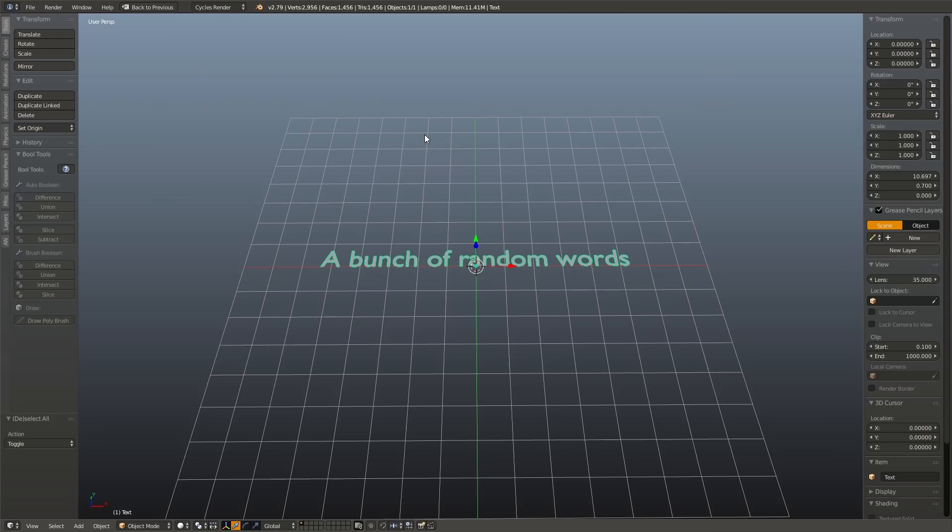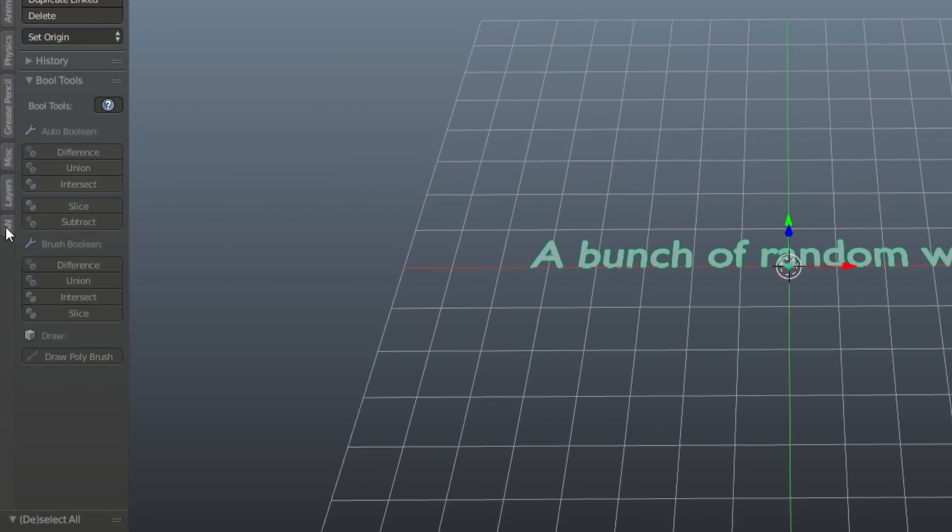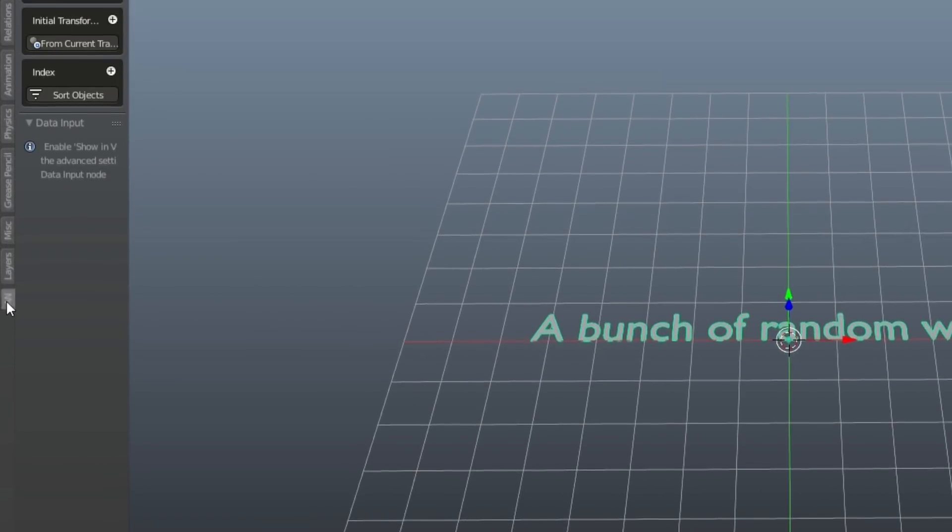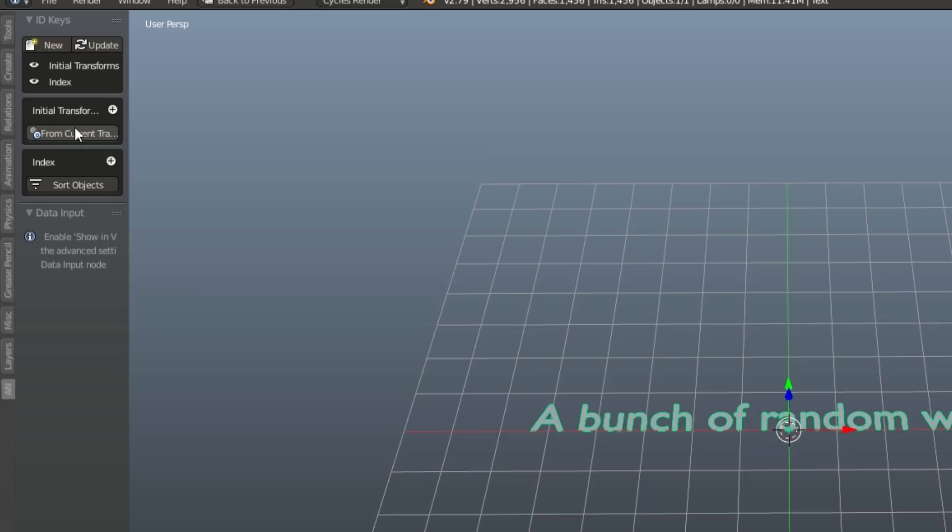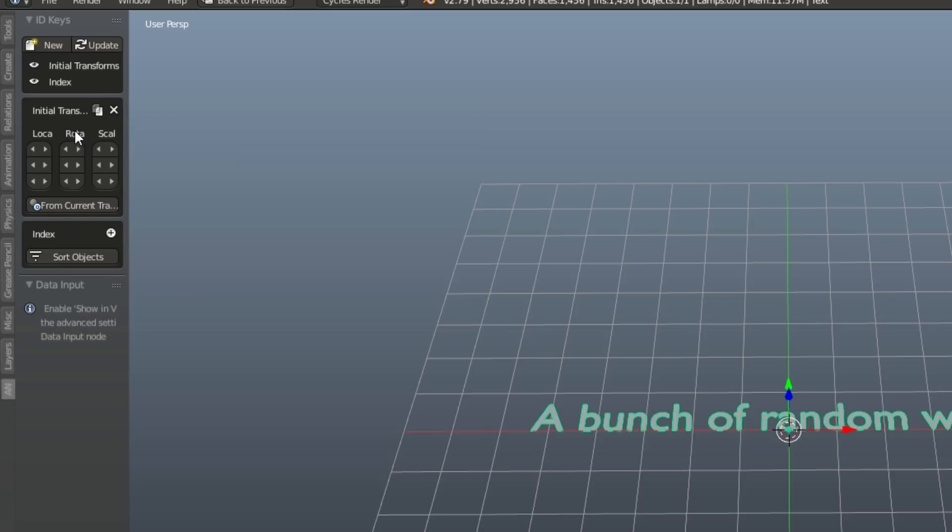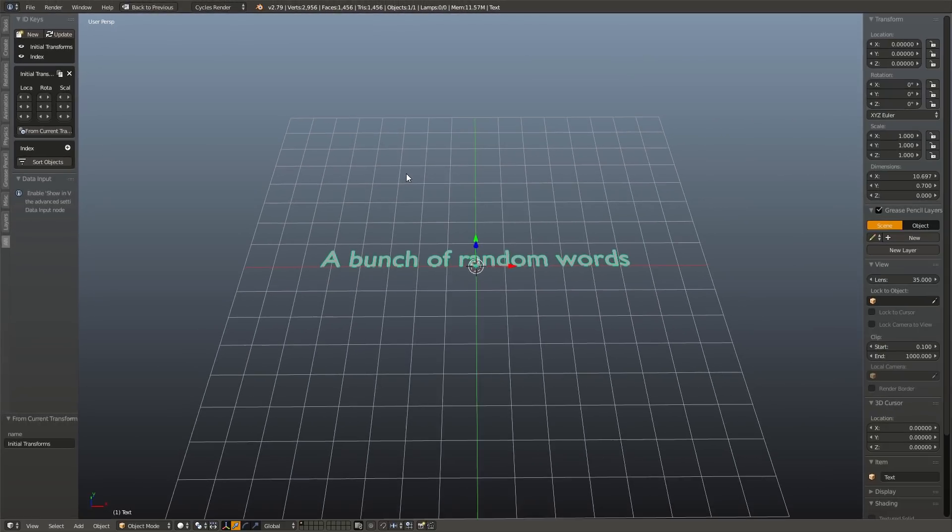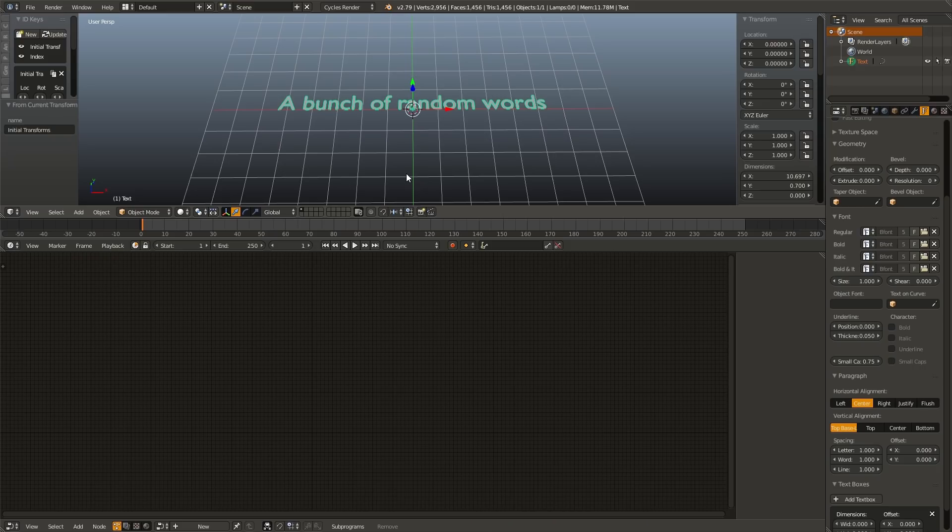Now in our 3D view, I'm going to go over to the tools panel, find the Animation Nodes tab, abbreviated AN, and under initial transforms, I'm going to click from current transformation. If this isn't here, go ahead and click new, add it, just name it whatever you want, and hit OK, and then add initial transformations. But what this is doing is it's setting the initial position of our text object. This will be helpful later on, and you'll see why.